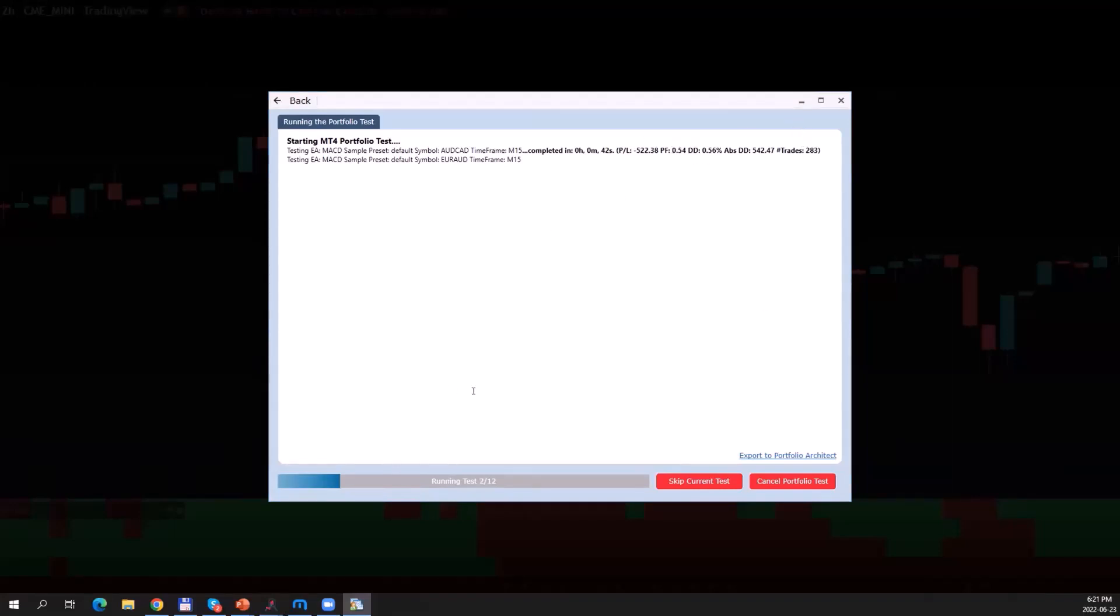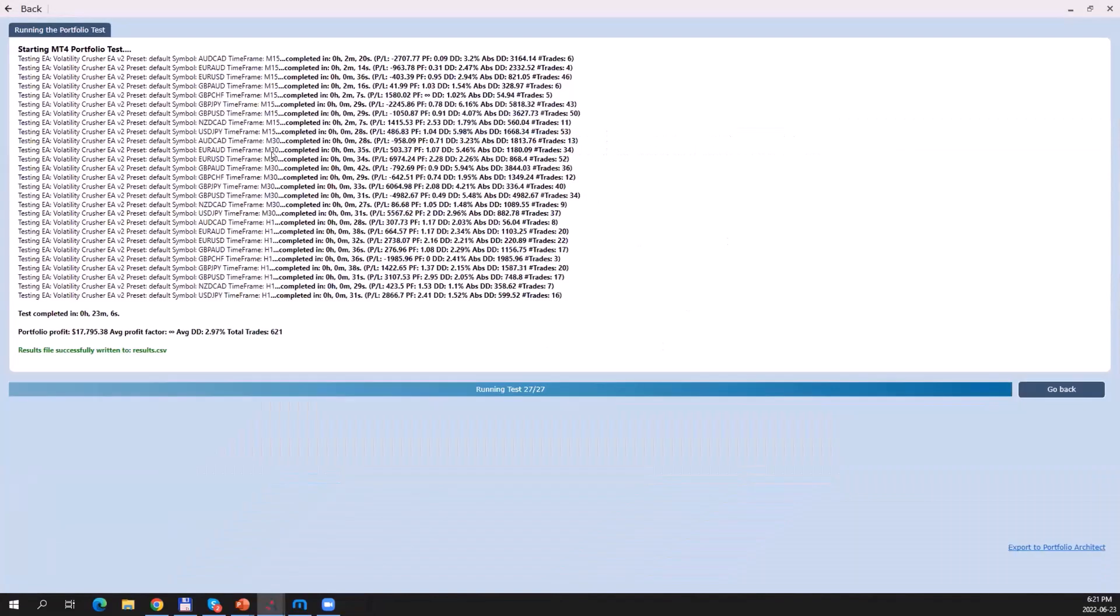We're not going to wait until all these 12 test cases are completed. Instead, let me switch over to a test which I had run earlier today. It was performed on one of my EAs, which is called the Volatility Crusher EA version 2 in its default settings, and I tested it on all these different symbols and on three different time frames: the M15, M30, and H1 time frame. This test case or portfolio test completed after 23 minutes and six seconds. All of this was run completely automatically, and you see a little summary here of the test results. The results have also been written to this CSV file.